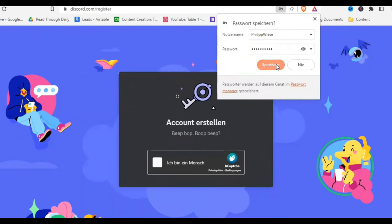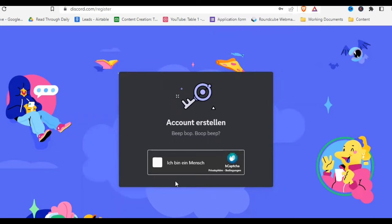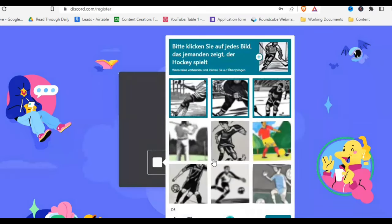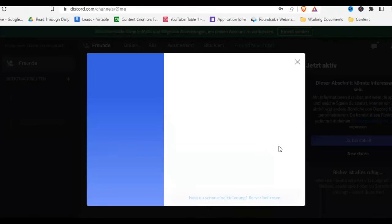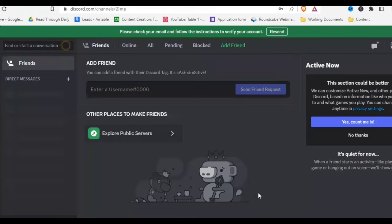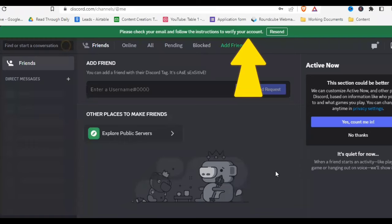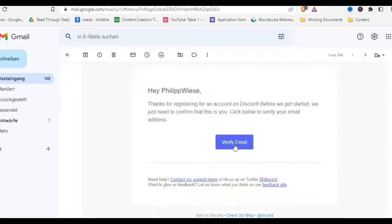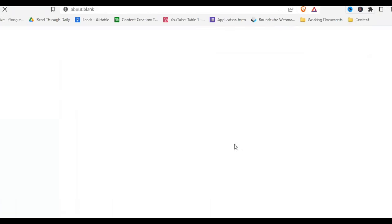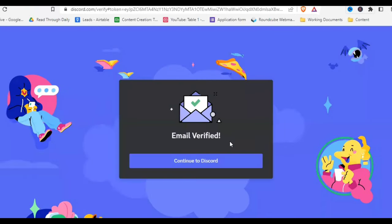Once the account is created, we need to confirm that we are human, of course. We'll just do that real quick. Now we are on Discord — let me switch that to English. And the last thing we want to do is confirm our email address, as it says in the green bar up top.